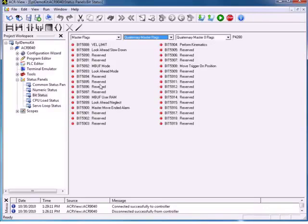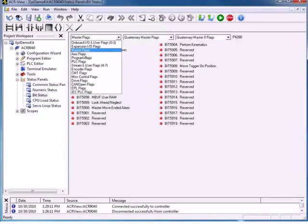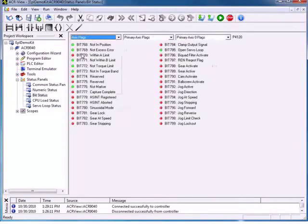To see what kind of load our application is putting on the processor, let's say we have a very large application and we want to know how much we're loading down the CPU. If we're having trouble getting our moves to execute, possibly we have too many programs or too many things happening at the same time. We can come in here to the CPU load status and find out.